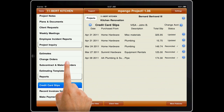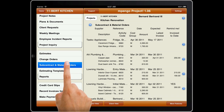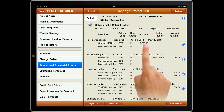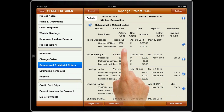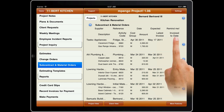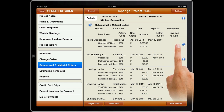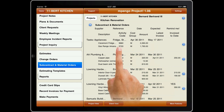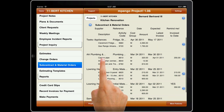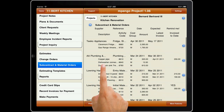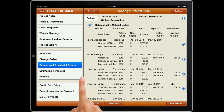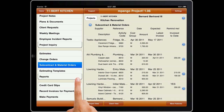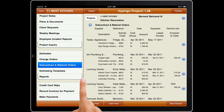Subcontract and material orders records your orders, keeps track of shipments and invoices, and reminds you of expected deliveries or completion dates. Material orders are even integrated with credit card slips to keep track of your deposits on orders.